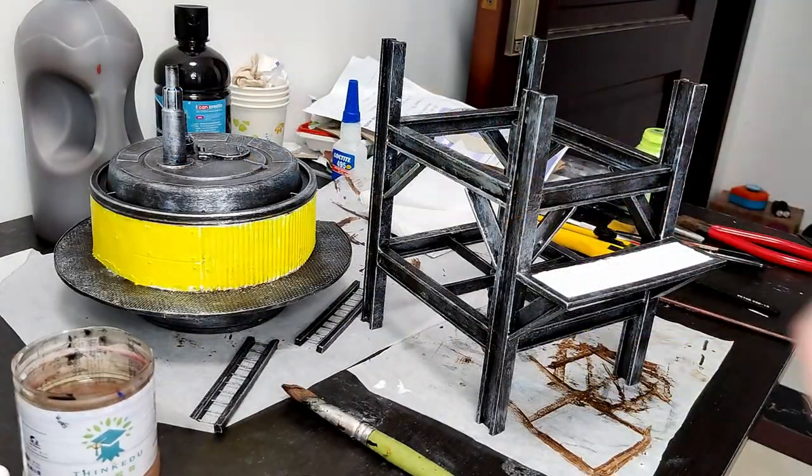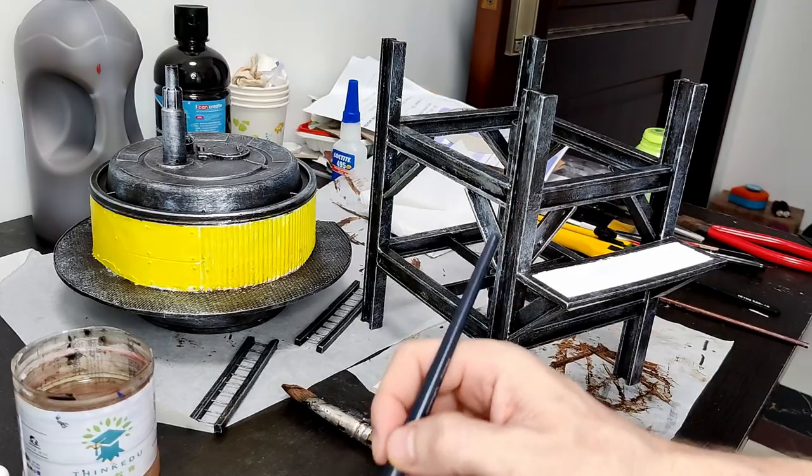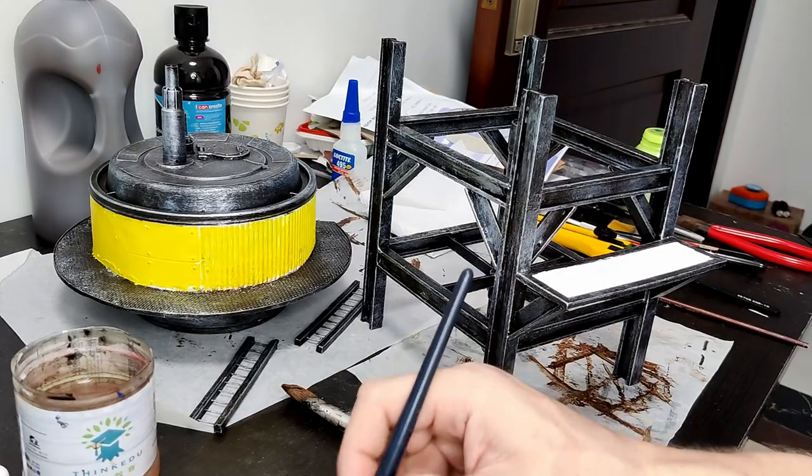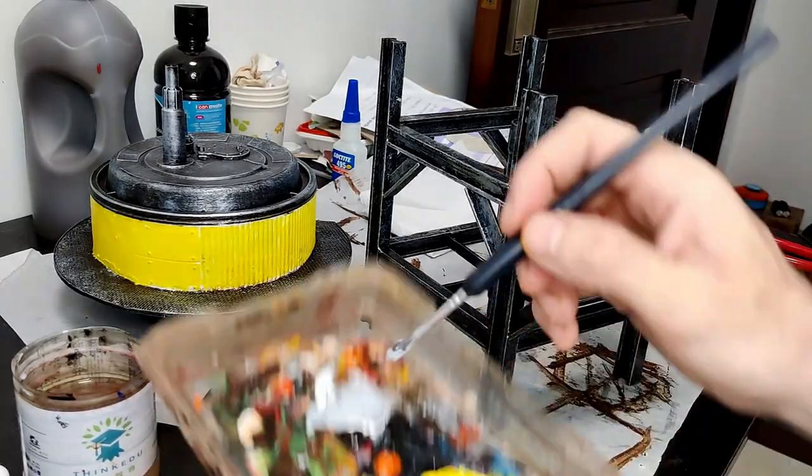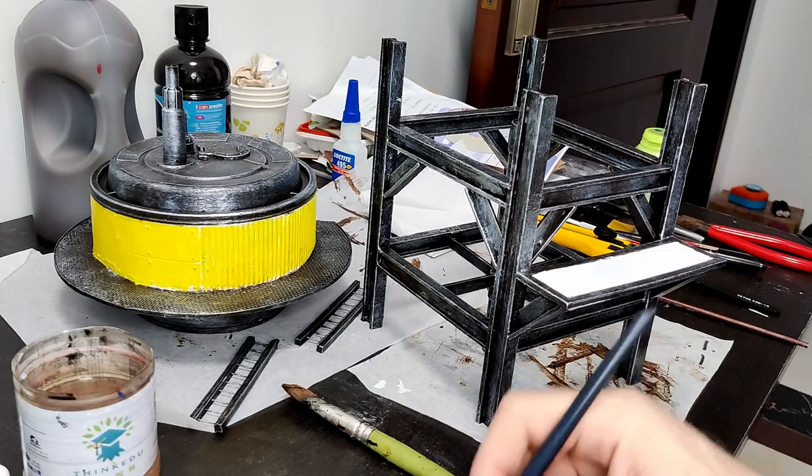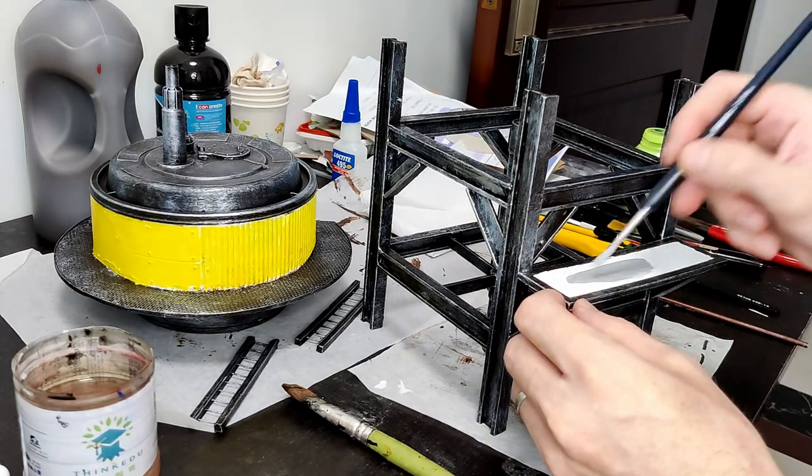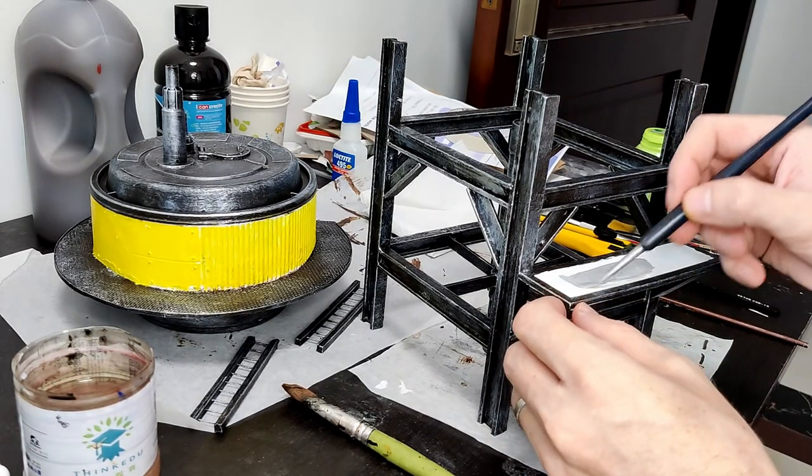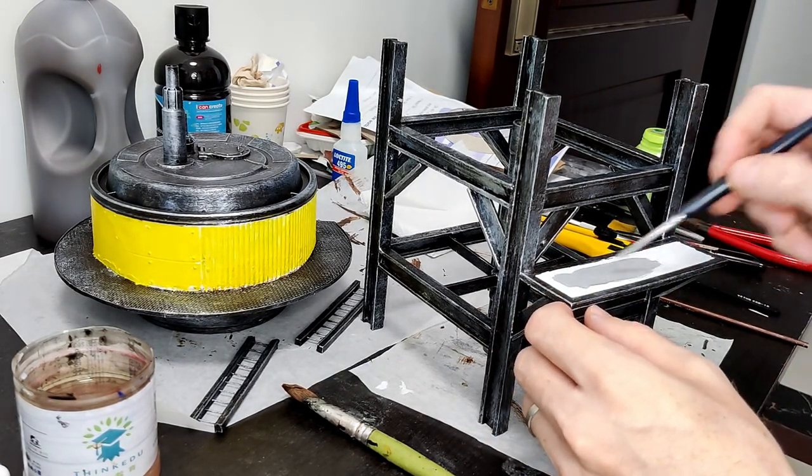For the platform on the front of the framework I do this a lightish gray, just mixed up black and white acrylics. And then I kind of do a bit of a wet blend and add a bit more lighter gray in the center.